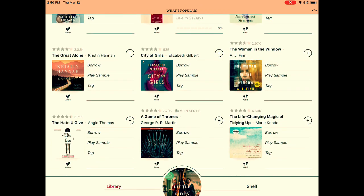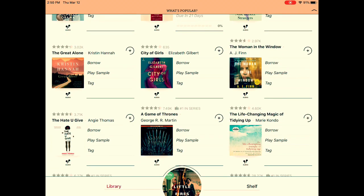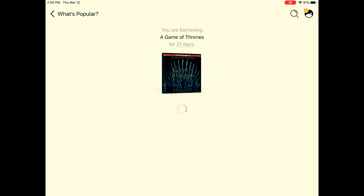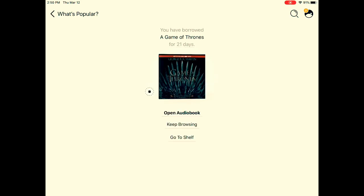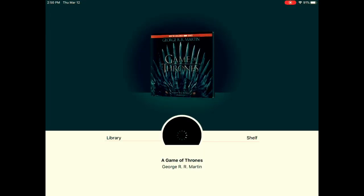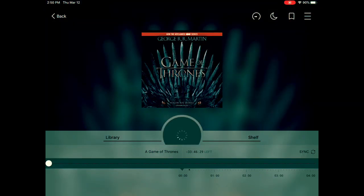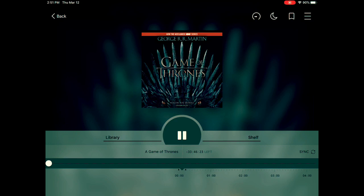Let's check out Game of Thrones — borrow, open audiobook. And I can listen to books on tape. Books on Tape presents A Game of Thrones, Book One of A Song of Ice and Fire.